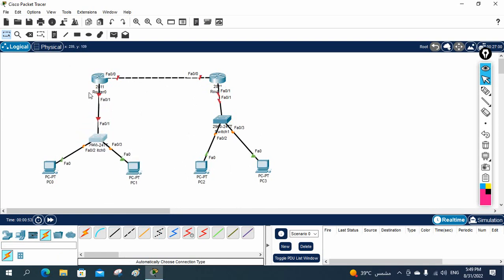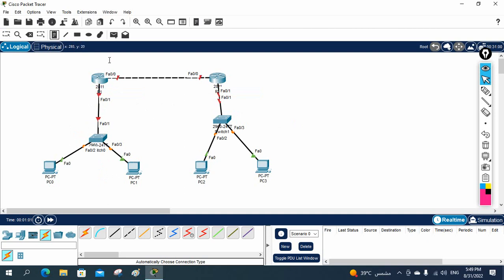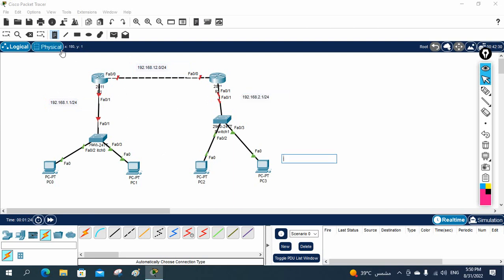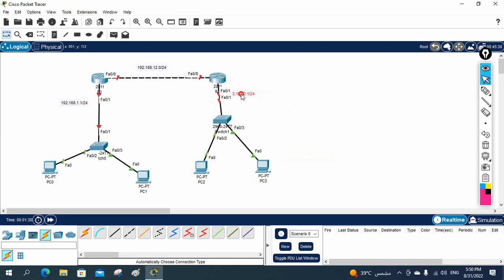Let me write down the IP schema and first give labels — this is R1 and this is R2. You can name them head office and branch office. The IP schema between the routers will be 192.168.12.0/24. This side I will write 192.168.1.1/24, which will be the gateway for machines on this side, and here 192.168.2.1/24, which will be the gateway for machines on this side.